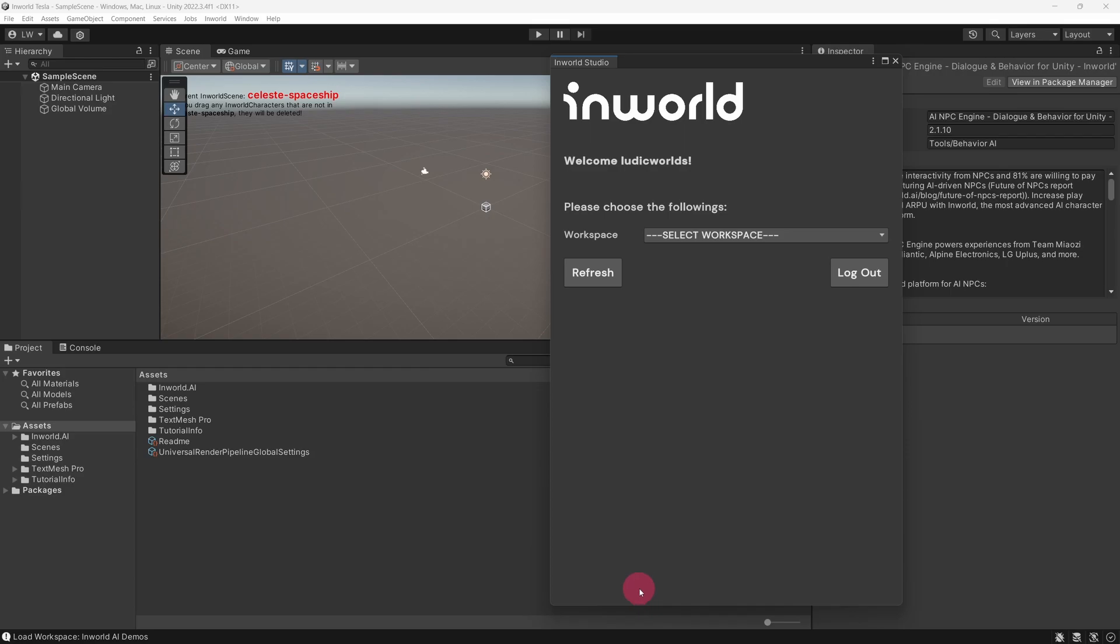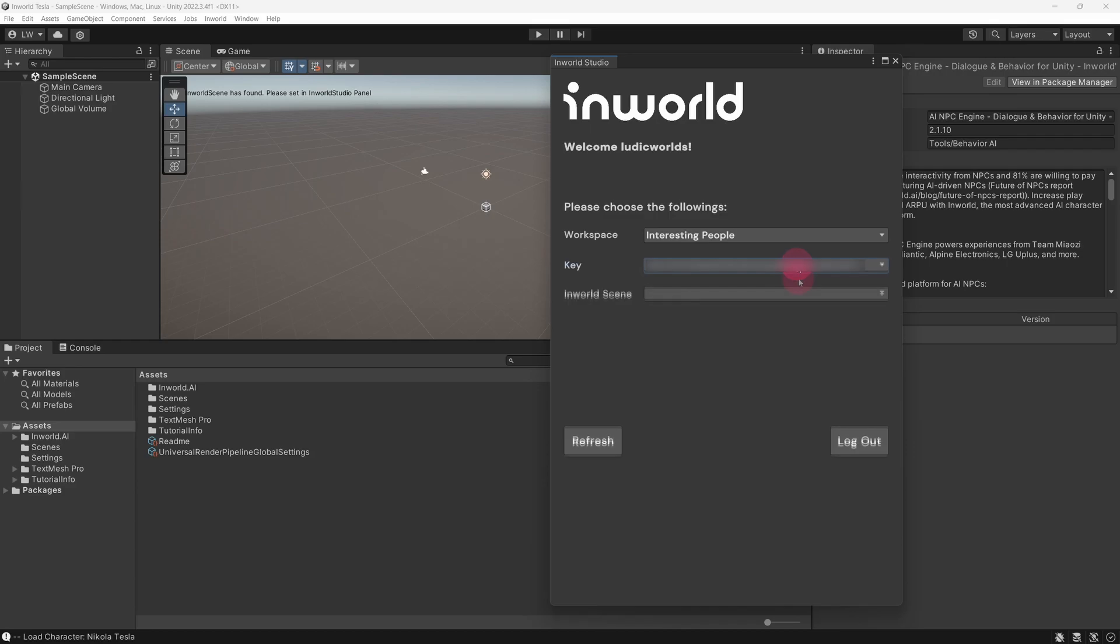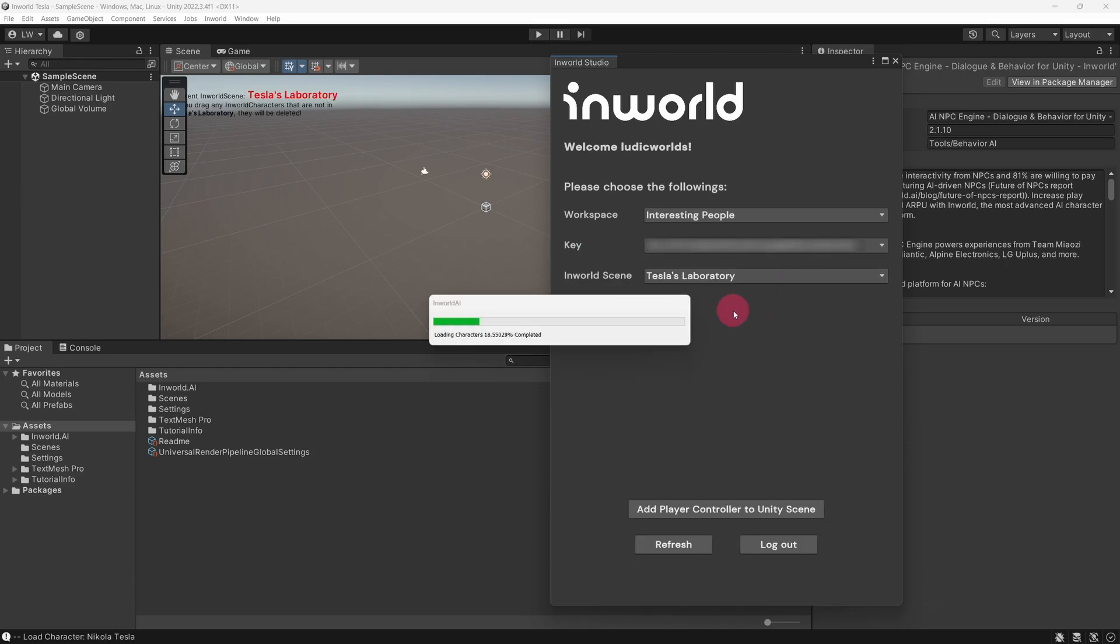Once logged in, you will be prompted to select a workspace. From the Workspace dropdown menu, select the workspace in which your custom character resides. In my case, this is the Interesting People workspace. Notice the Key dropdown menu. Select your workspace key from this. Finally, there is also an Inworld Scene dropdown menu. Select the Inworld scene which your character occupies. In my case, this is Tesla's Laboratory.